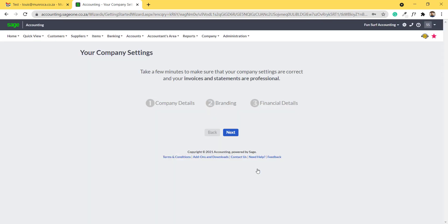This will take you to set up your company settings. We have created another video that assists you with completing your company settings. Thank you very much for watching how to sign up for Sage Accounting.